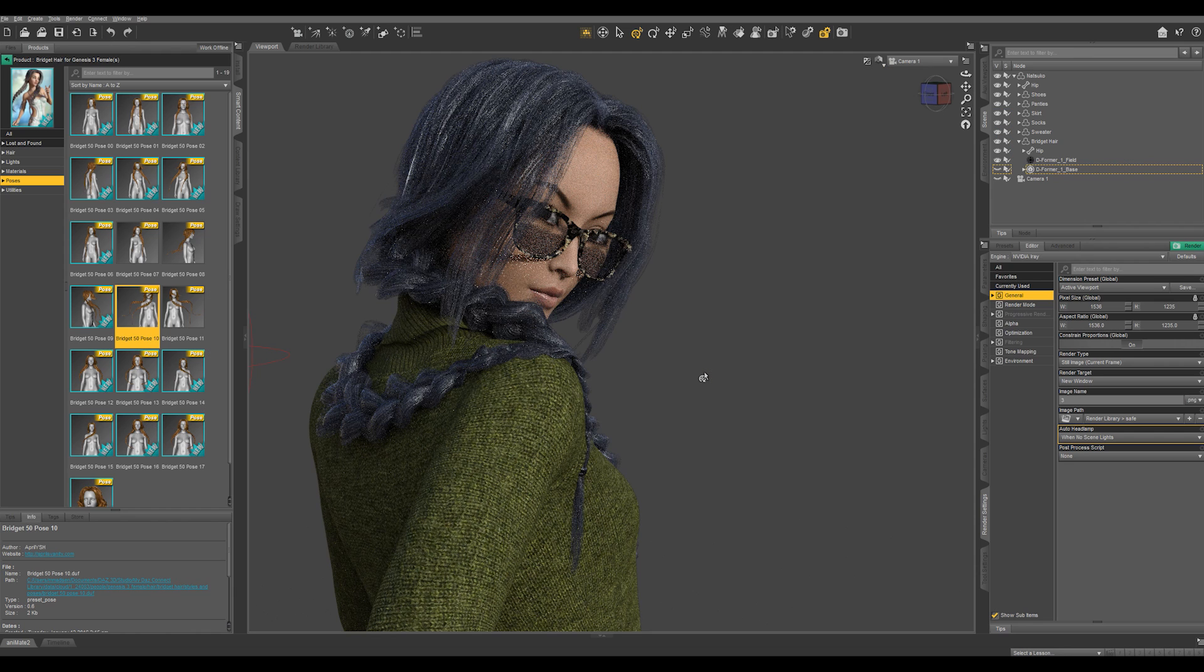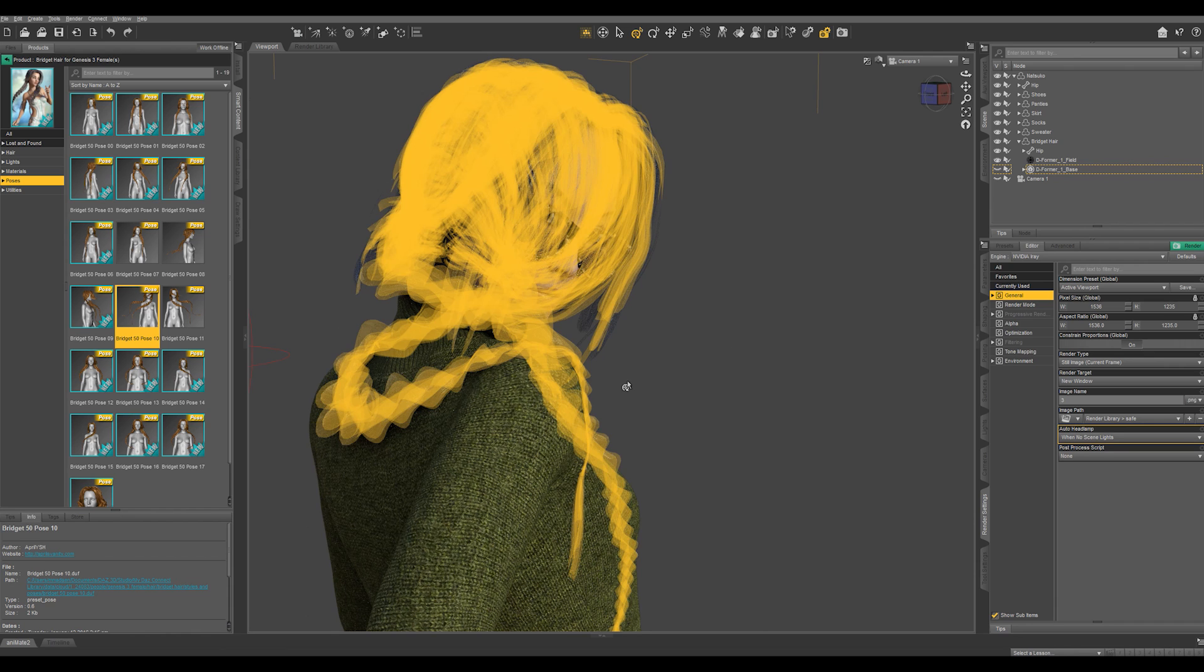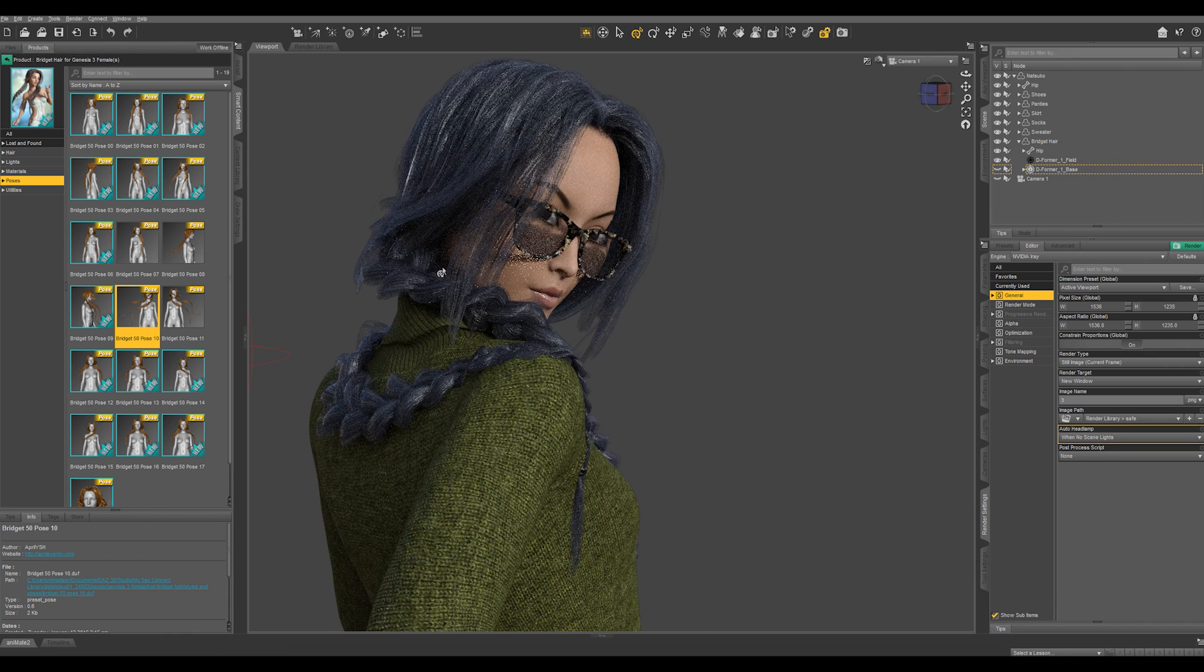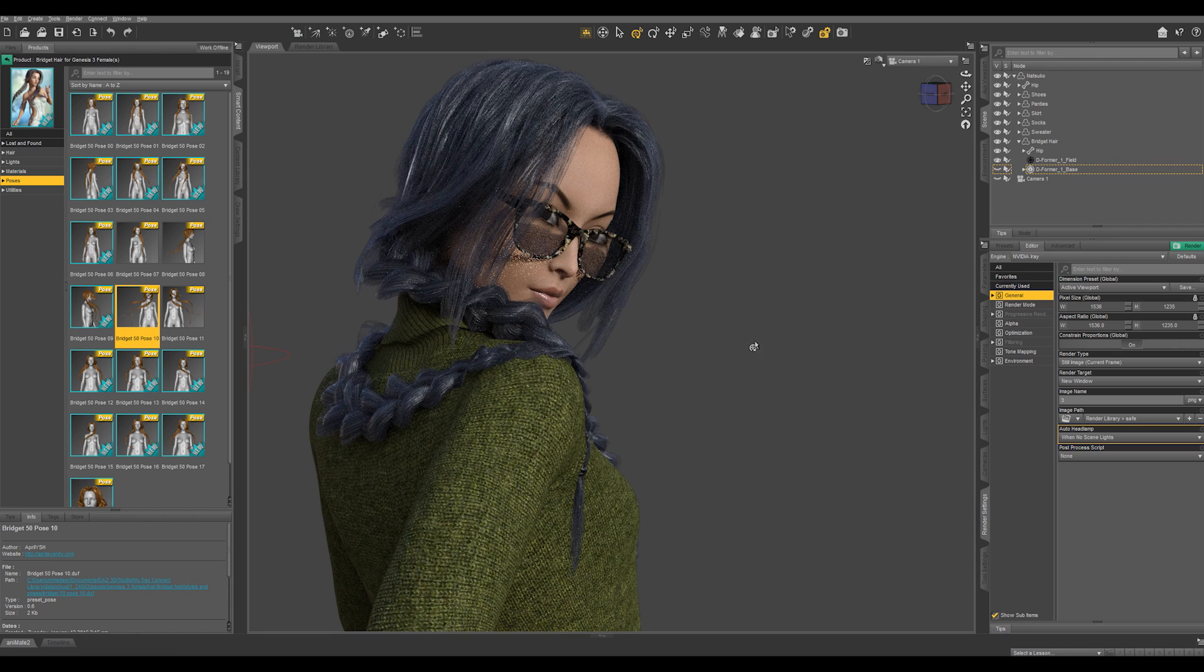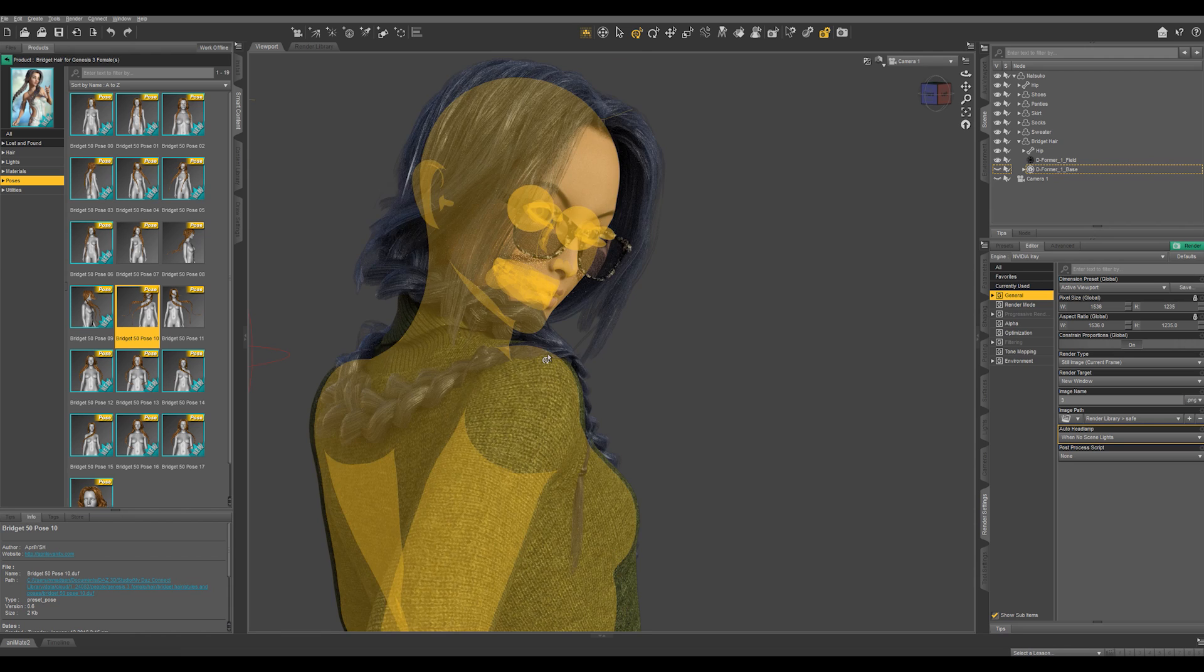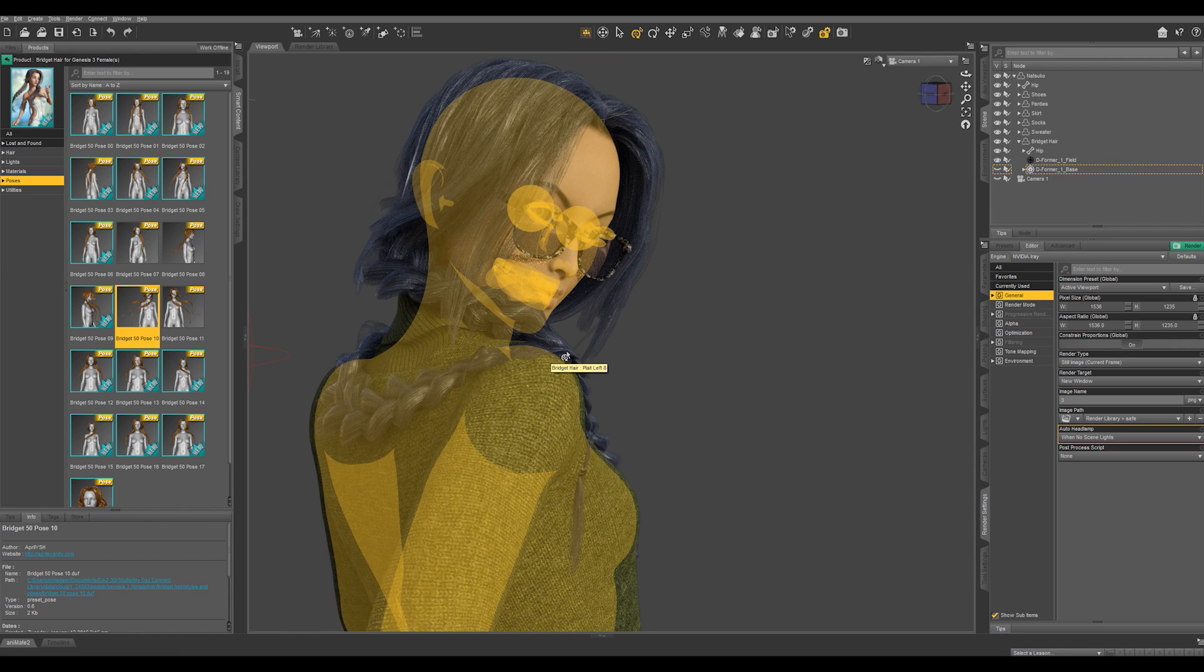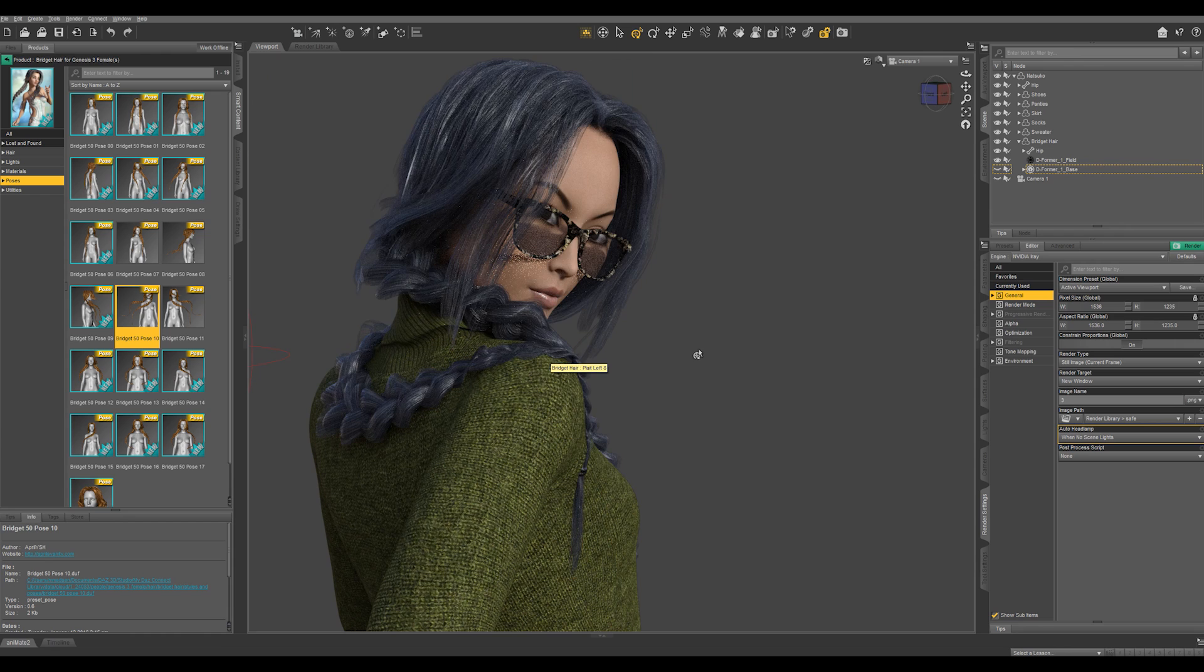But anyways like I said this is a really great product because it has so many points of articulation and it comes with so many built-in options. You can see right here where we did use the deformer it does crush down the geometry a little bit, so I would end up not using a deformer on this particular item.